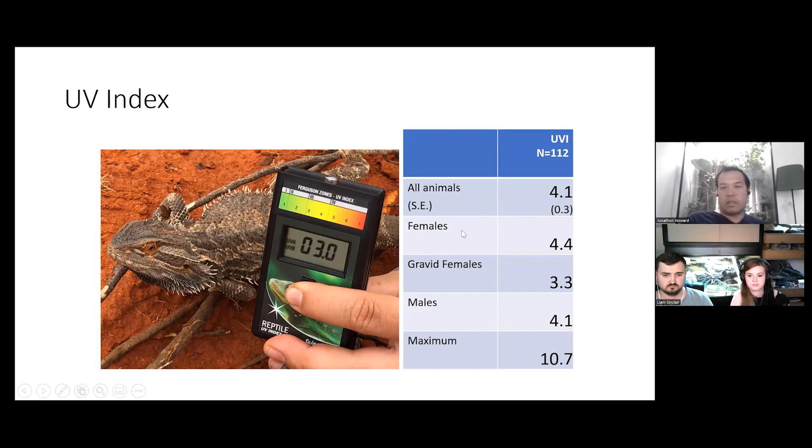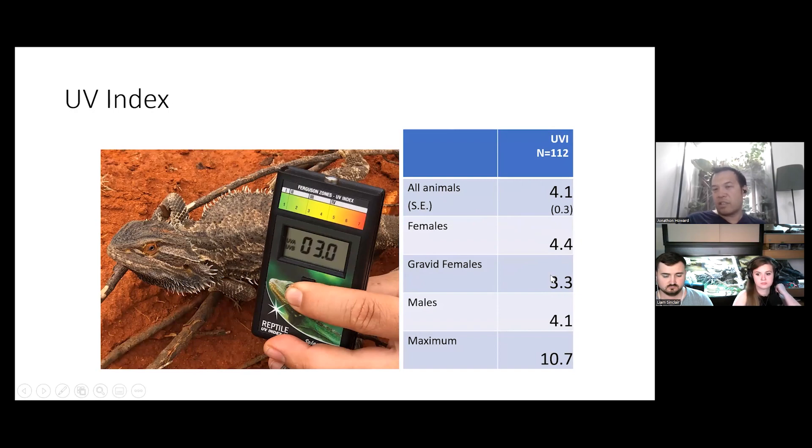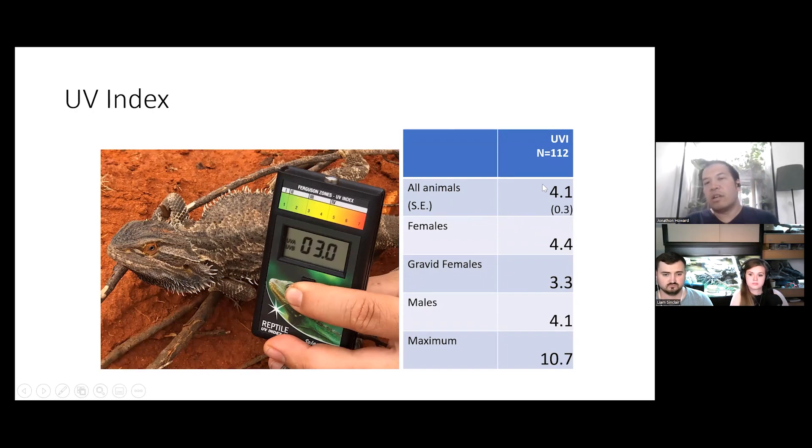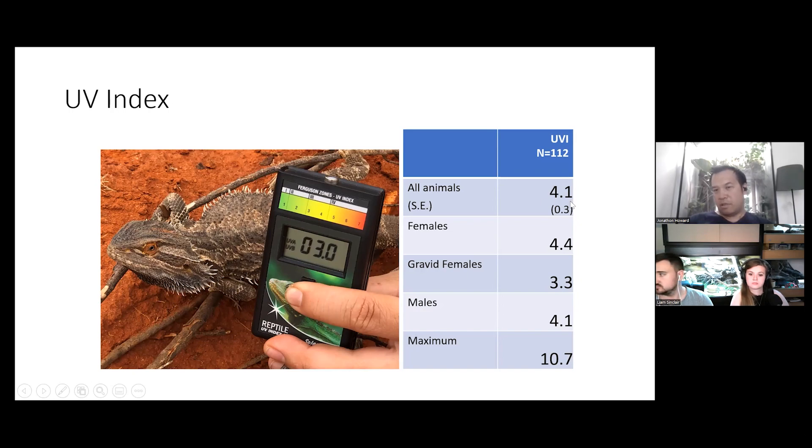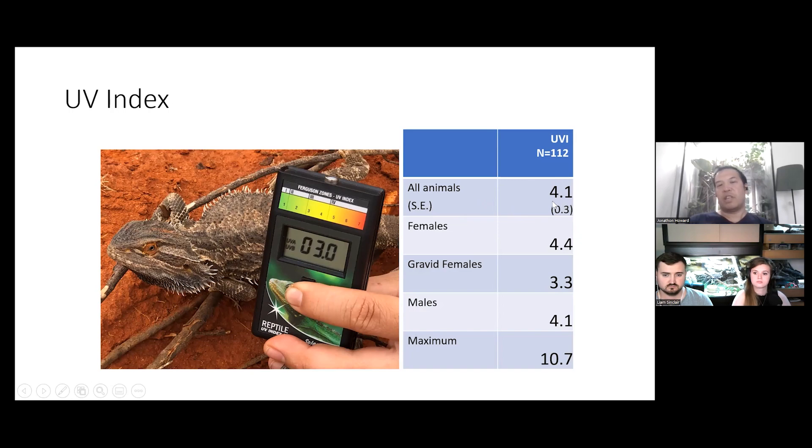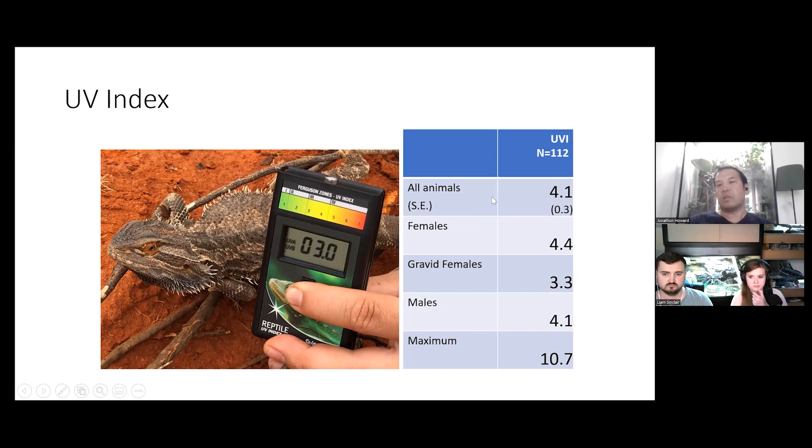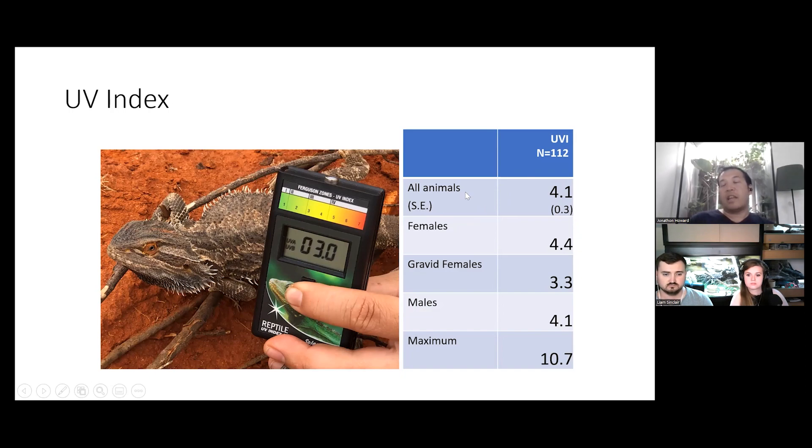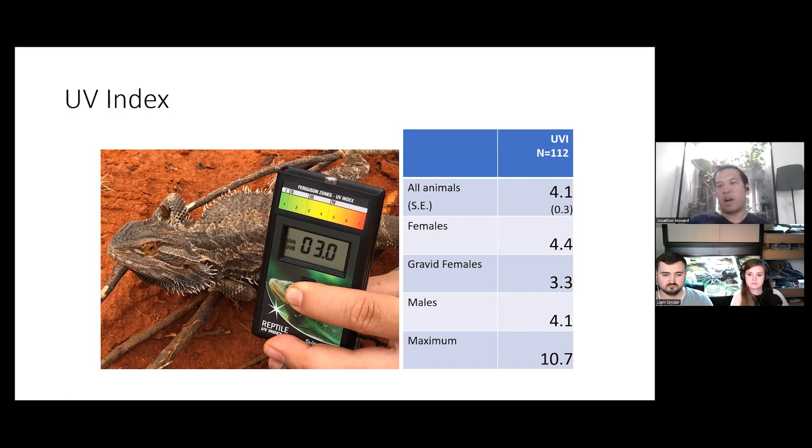If we look at, as I said before, we had gravid females. They were out basking after dusk. So, the data is skewed there to go towards a lower UV index. But on average, our animals are using 4.1 as a UV index. And this is something that we can use inside the enclosure where the basking spot is because we know at 4.1, UV index of 4.1, the average dragon is producing the same as it would as if it's out in the wild. It would be exposing itself on average to a UV index of 4.1 while basking. So, that's how we can correlate and adapt it to our husbandry and captive care is providing them with that 4.1.